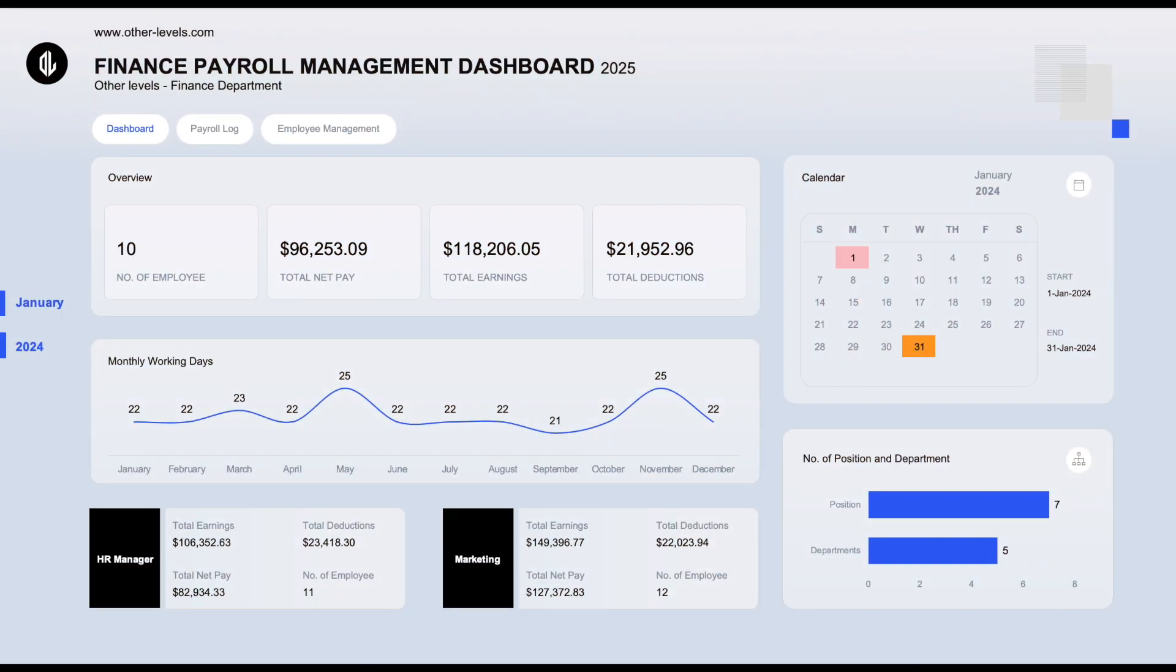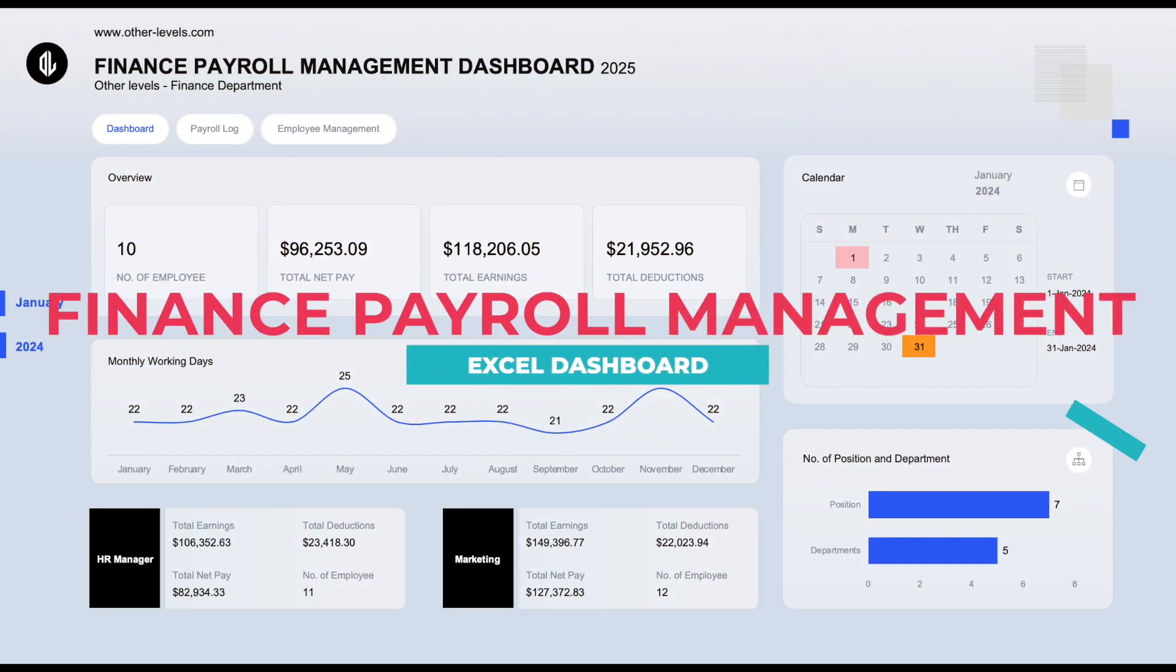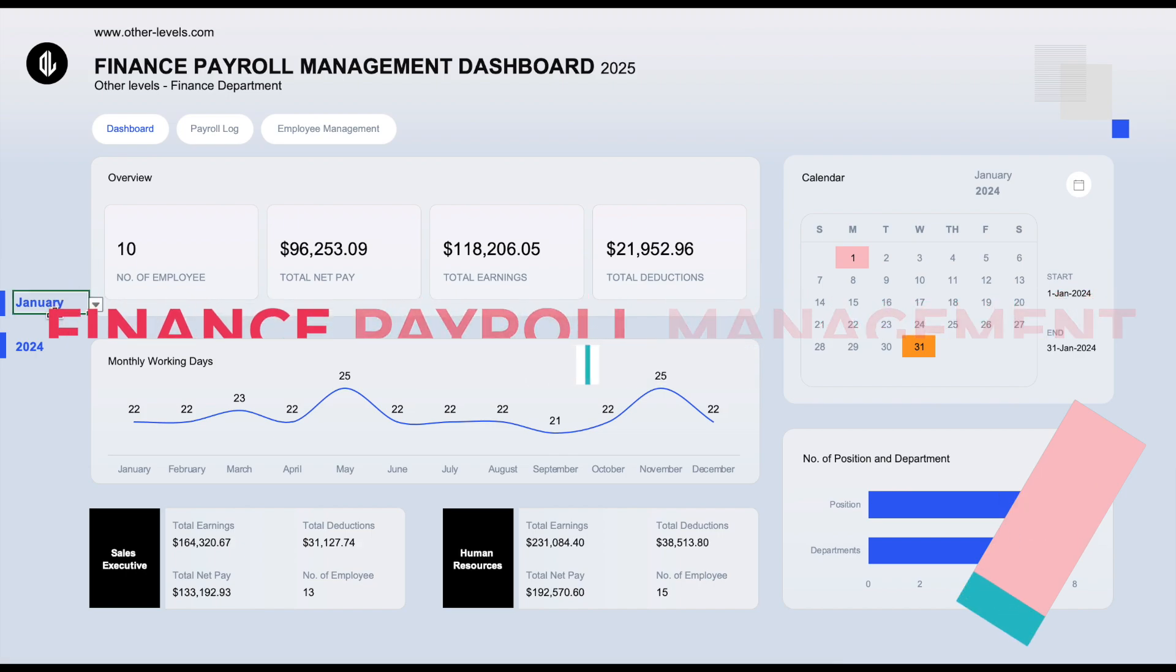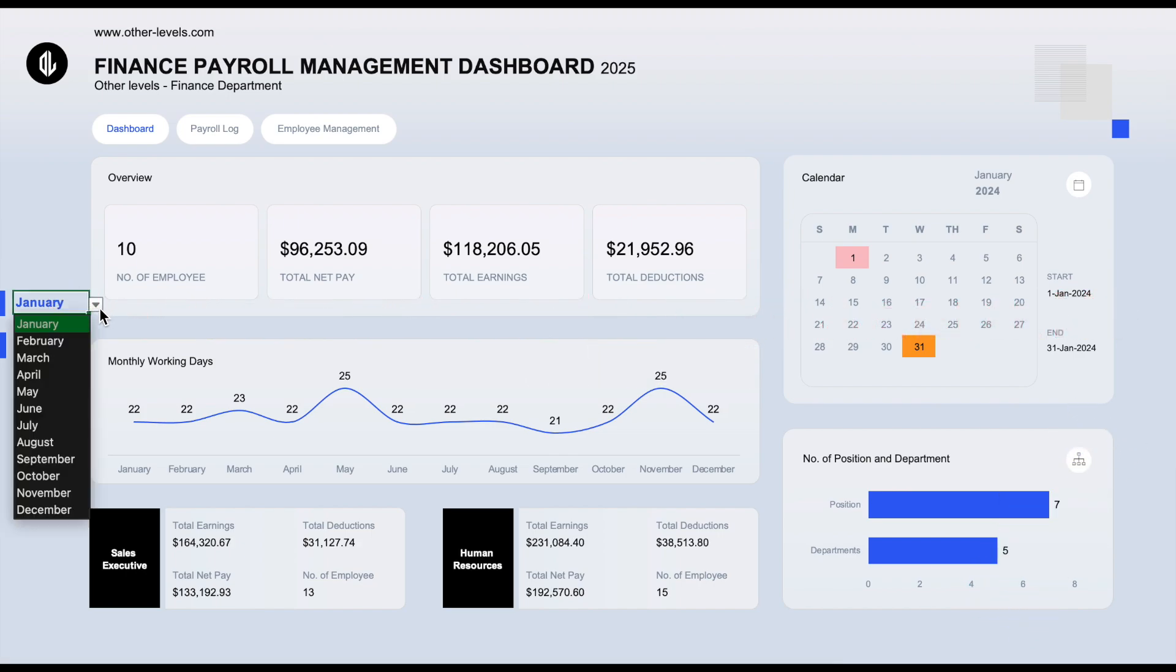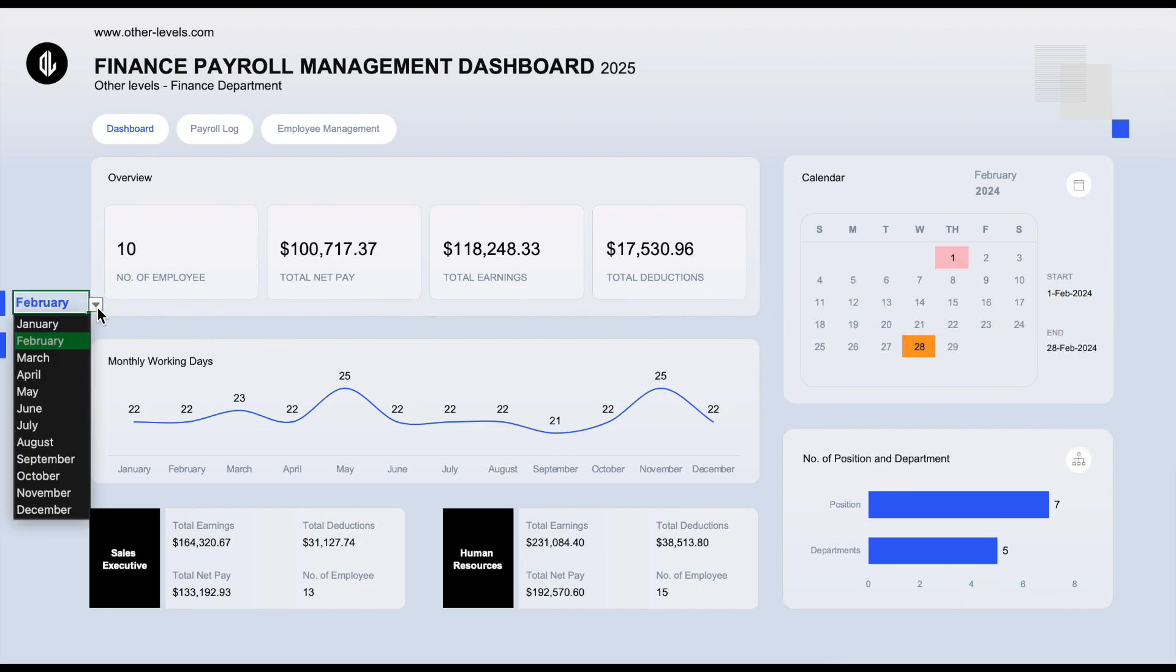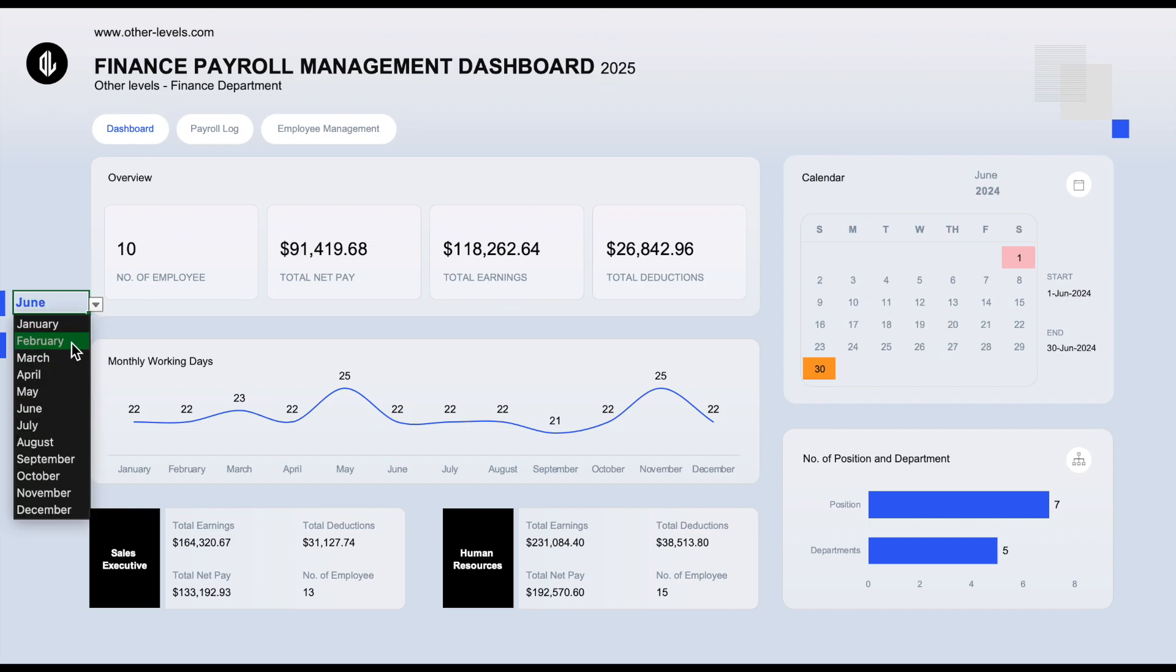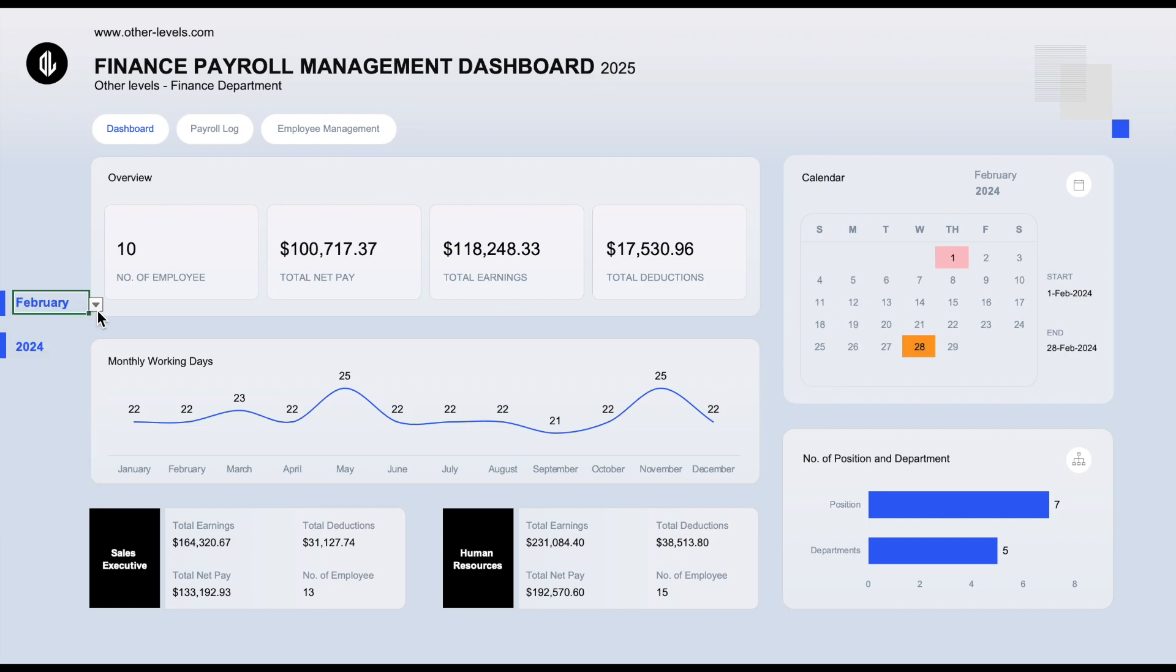Welcome to Other Levels. Today you will learn how to create this Finance Payroll Management Excel Dashboard. We will walk you through some smart formulas and features that make this dashboard both powerful and easy to use.